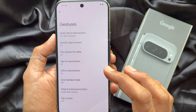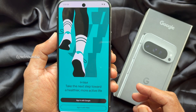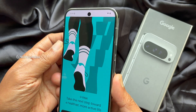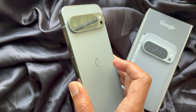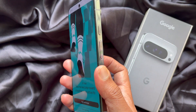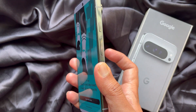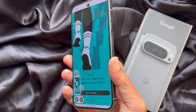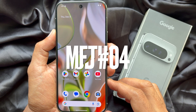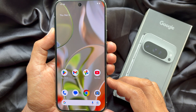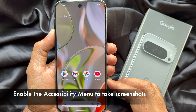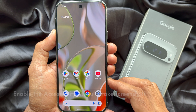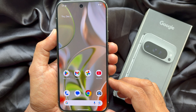Now open the screen you want to take a screenshot of, then quickly double tap the back of your Pixel device and it will take a screenshot. Method Four: in the Google Pixel 9 Pro XL, you can use the Accessibility Menu to take screenshots.